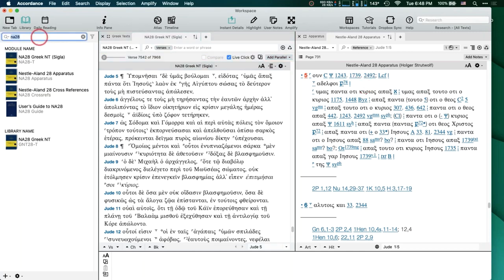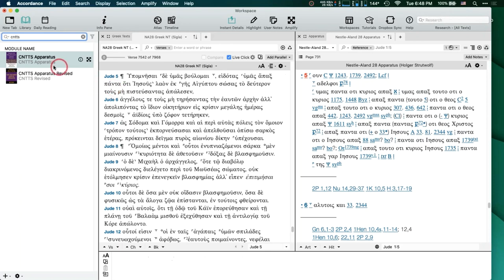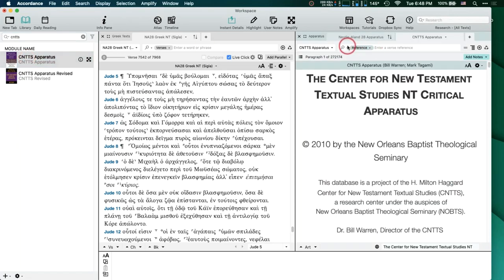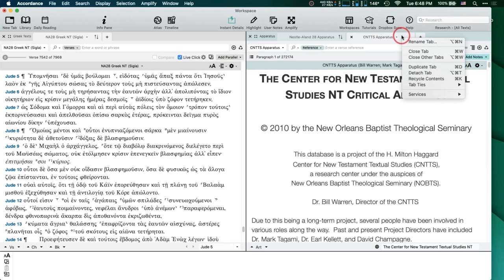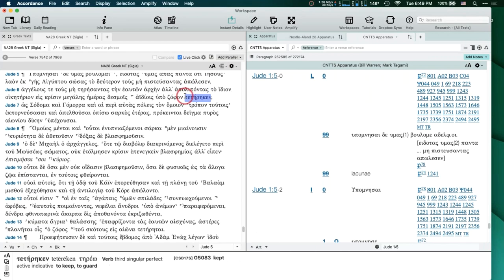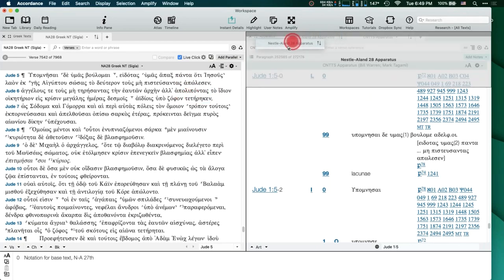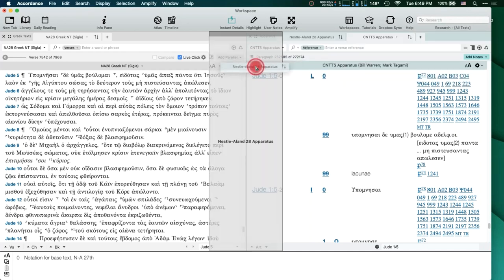That's because they're following the NA28, which has the harder reading. You'd imagine a scribe would have seen 'Jesus' there wiping out a bunch of people and thought maybe that should be changed to 'Lord' or 'God' or something like that. You wouldn't see him changing it from 'Lord' to 'Jesus.' So it would certainly be the harder reading. Hovering over any one of these markers will tell you which codex or papyrus it is.